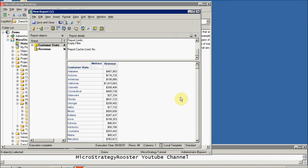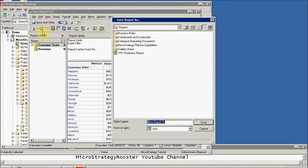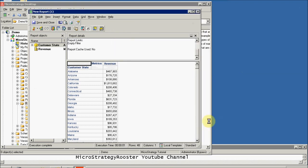The first thing I'm going to do is save it. Give it the name 'Map Revenue USA.' If you have your own country or regions, you could do the same thing — just find out where the USA map is saved on your server, add another map of your choice, and pick it up from your widget deployment.